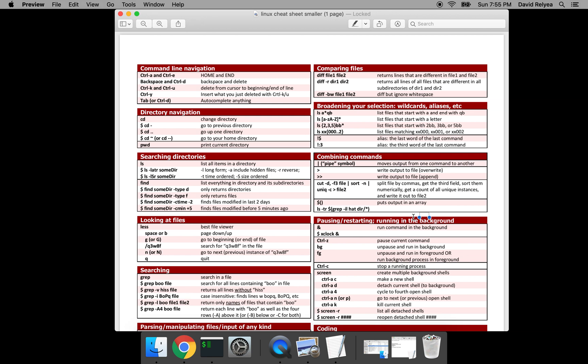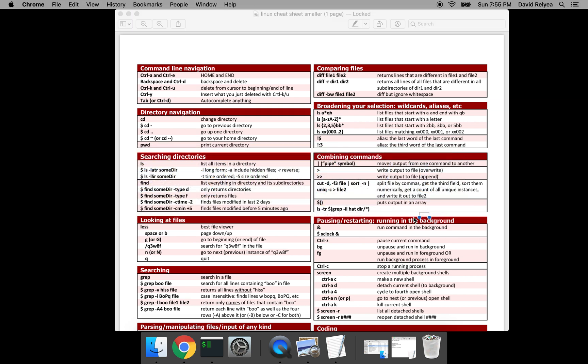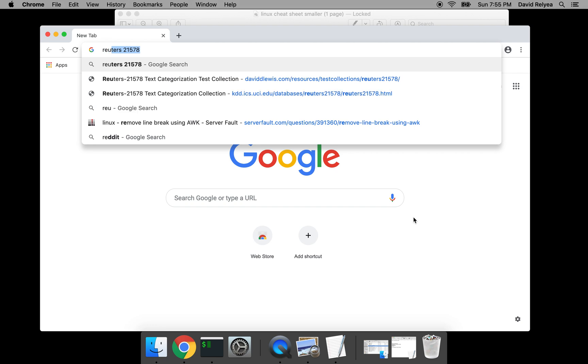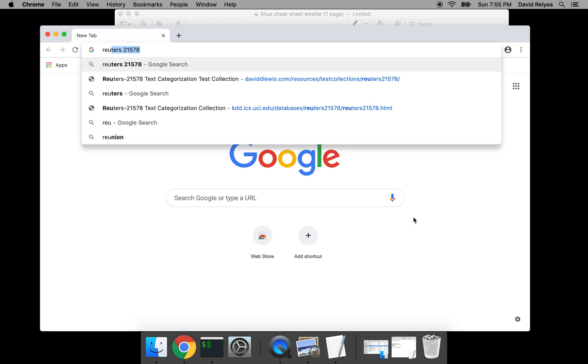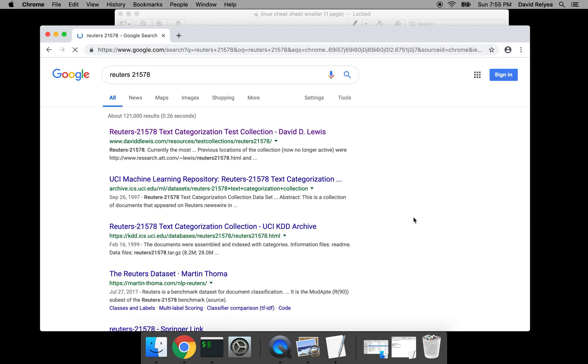Because whenever I've taught this, I've had people look through their own files and sometimes that's hit and miss. So what I want you to do is go to Google and search for Reuters 21578, R-E-U-T-E-R-S 21578. You hit enter.